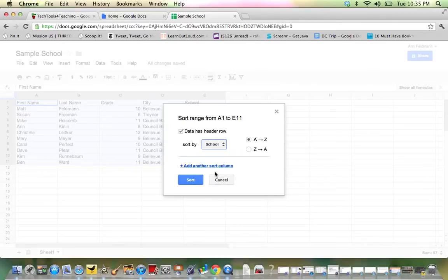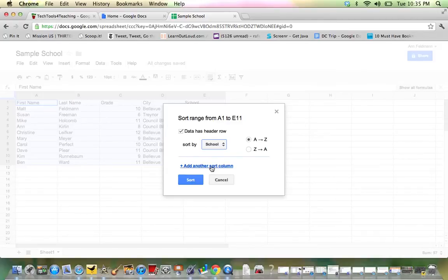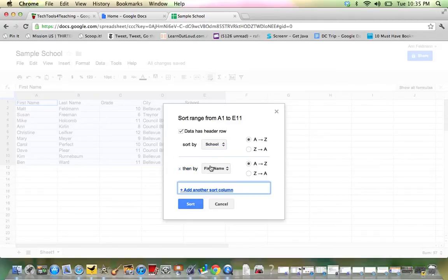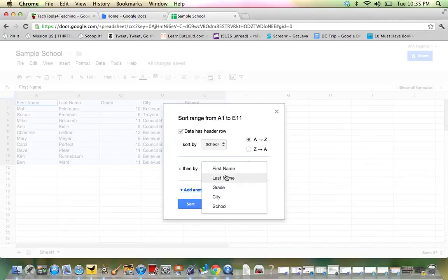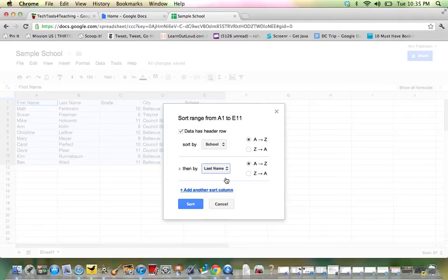Secondly, I would like to sort by last name. So I must click here where it says Add Another Sort Column. When I click here, then I can select again I want to sort by last name. So I would be sorting by school, then last name, and then I sort.